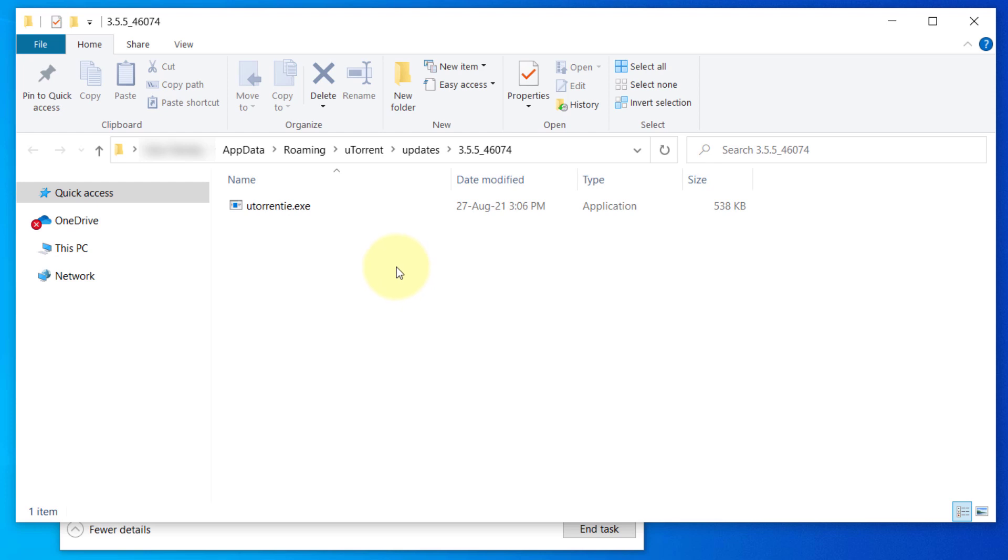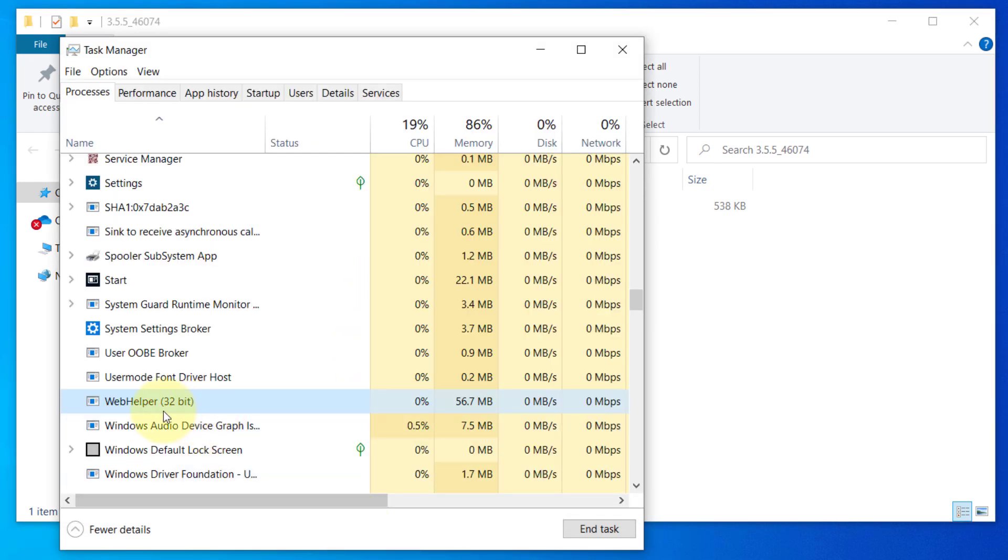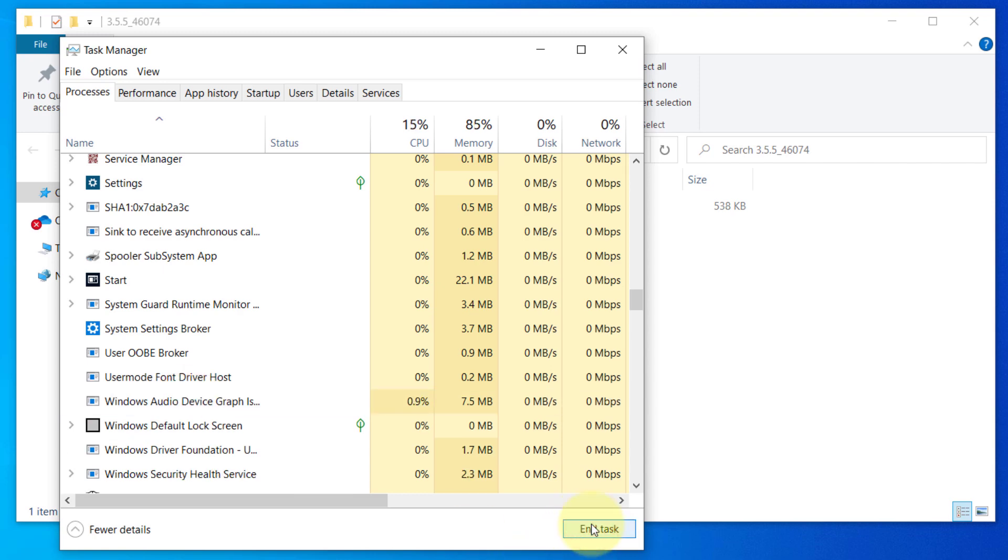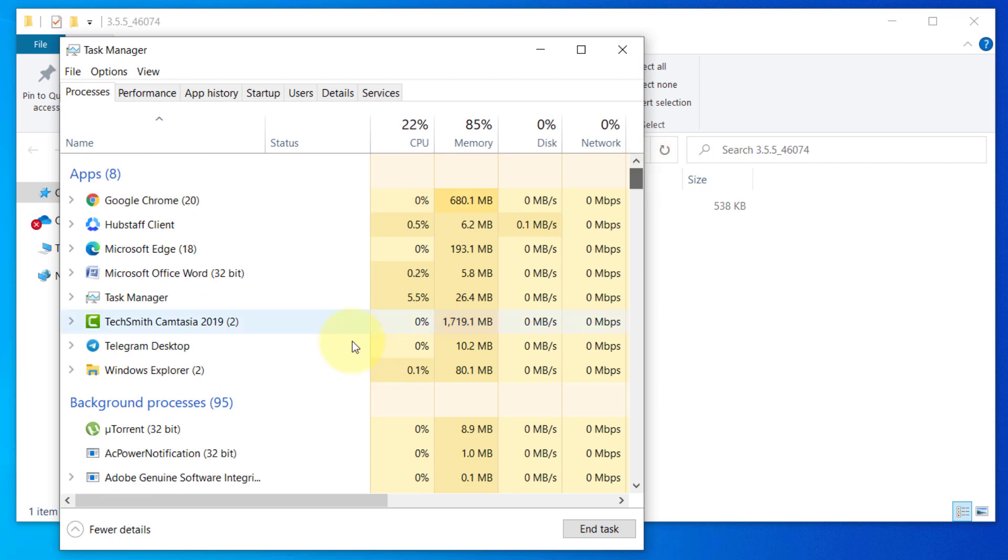To replace it, we first have to stop its process and then close the torrent client. So exit the torrent client. Then end task the Web Helper from the Task Manager.